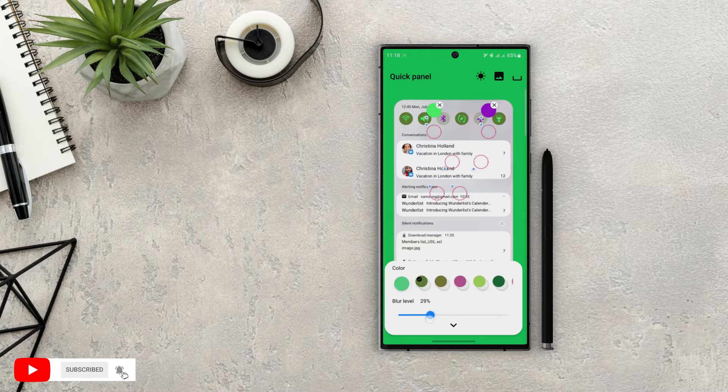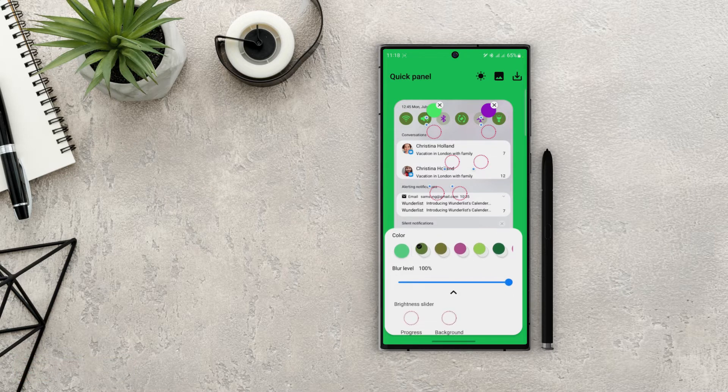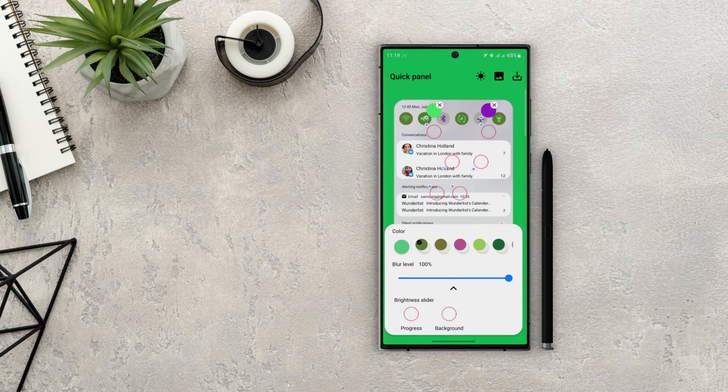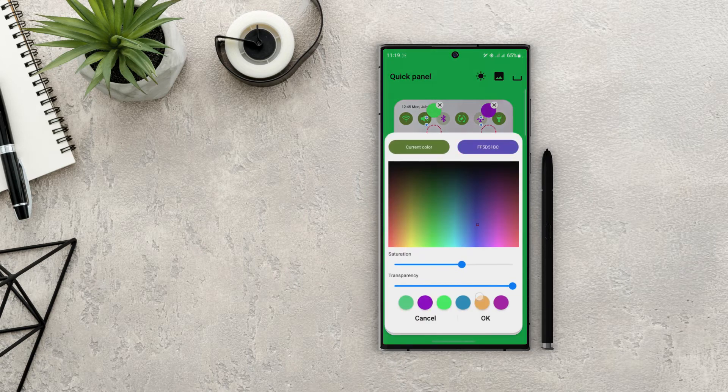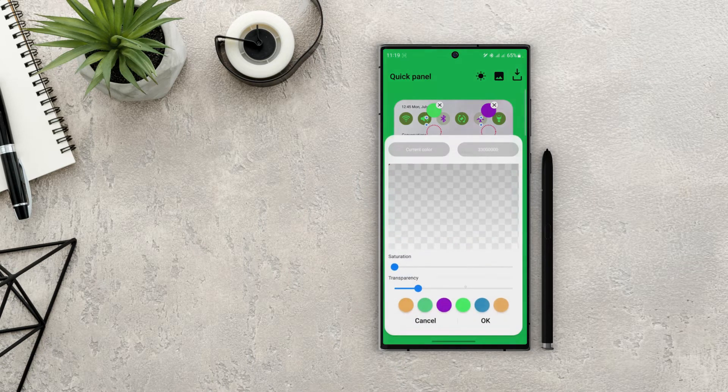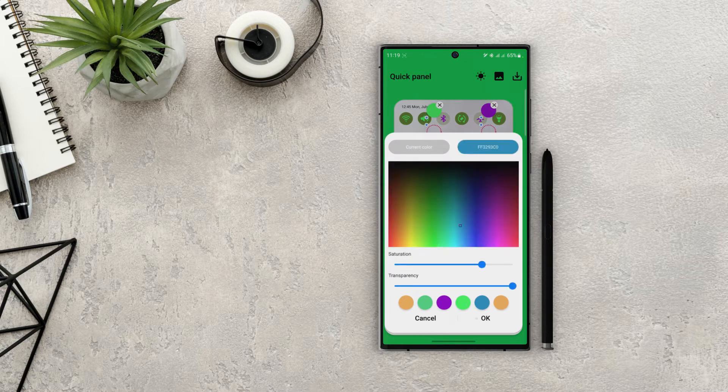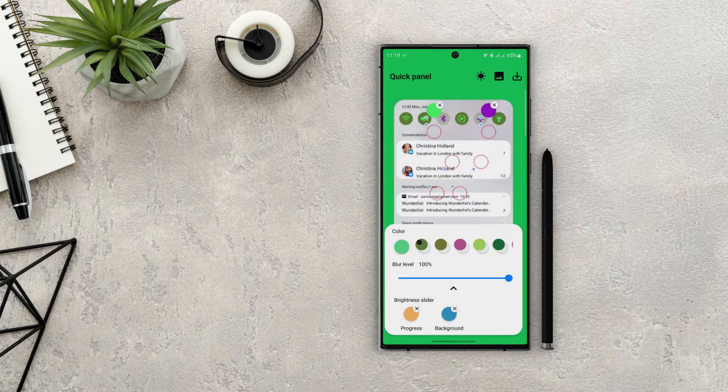And under that you can set the blur levels of the notification panel. At the bottom you can see an arrow. If you tap on it you can see two options for brightness slider, which means we can change the colors of the slider as well. It doesn't even have to match the colors of the panel.